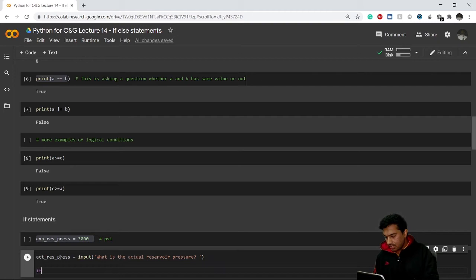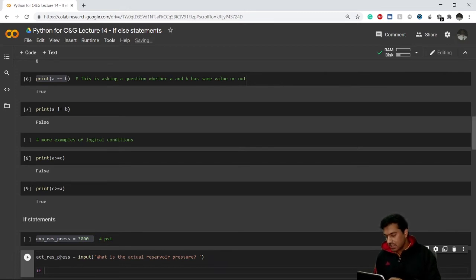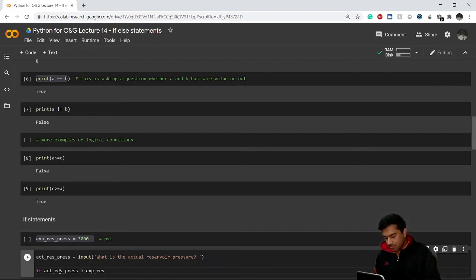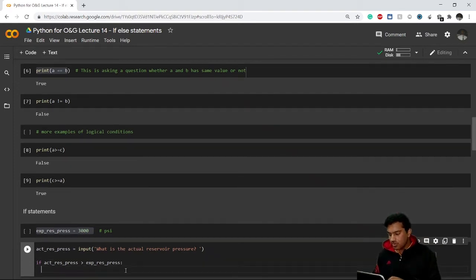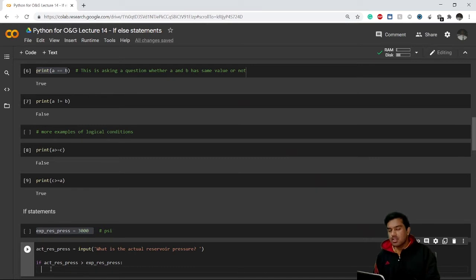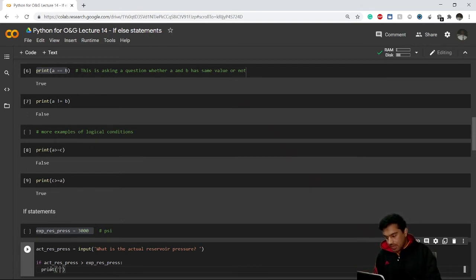For writing an if statement you write `if` and after that you pass the condition you want to use. For example: `if actual_reservoir_pressure >= expected_reservoir_pressure`. After the condition you input a colon and press enter. You can see there's a tab space automatically added, and you write whatever result you want to print if this condition is true.